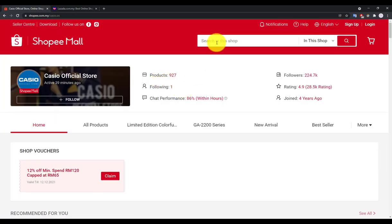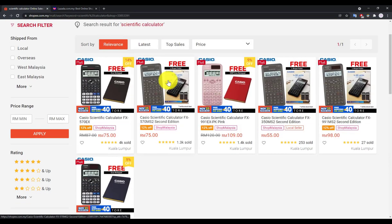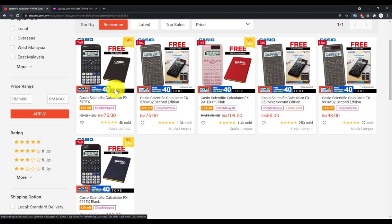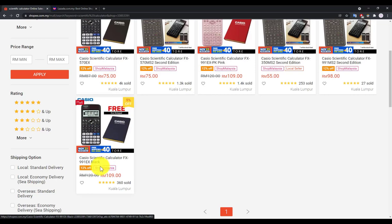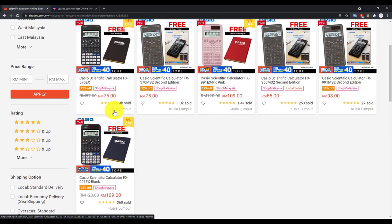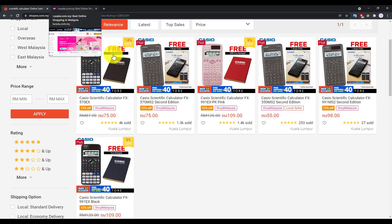The 570EX is currently selling for 75 ringgit on Shopee with a free gift. My recommendation is the 991EX — it's the same model but has a solar panel so you don't need to worry about battery issues. It's about 34 ringgit more expensive. If you have the budget go for the solar one; otherwise the 570EX is good enough. You can also compare prices on Lazada.